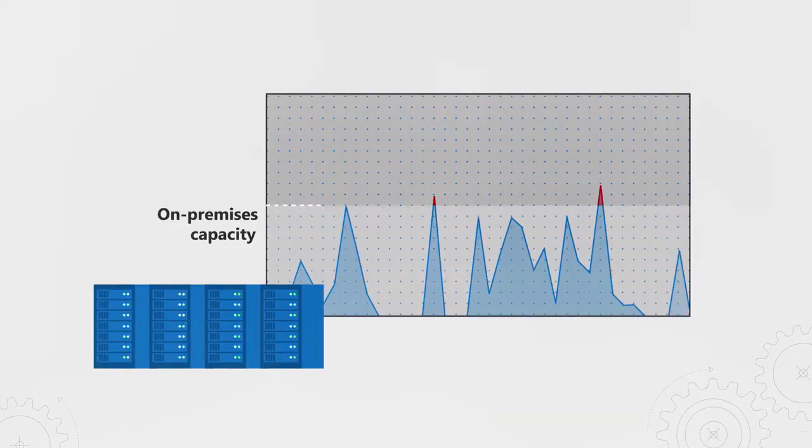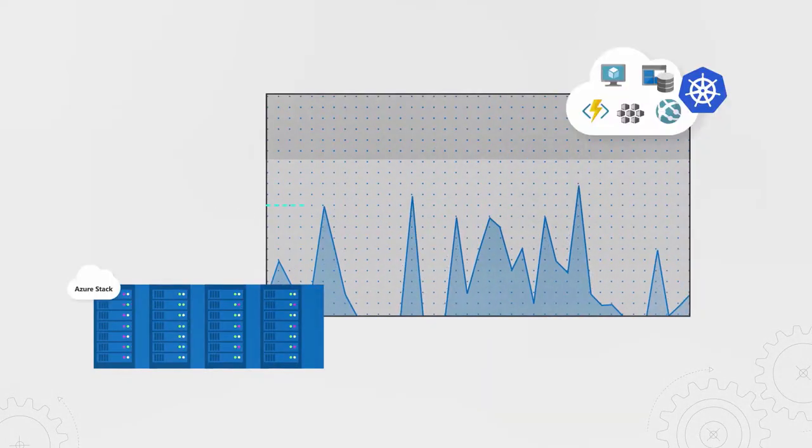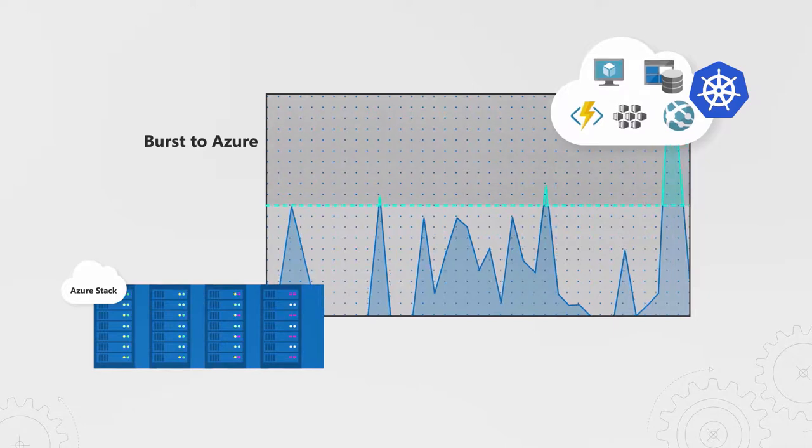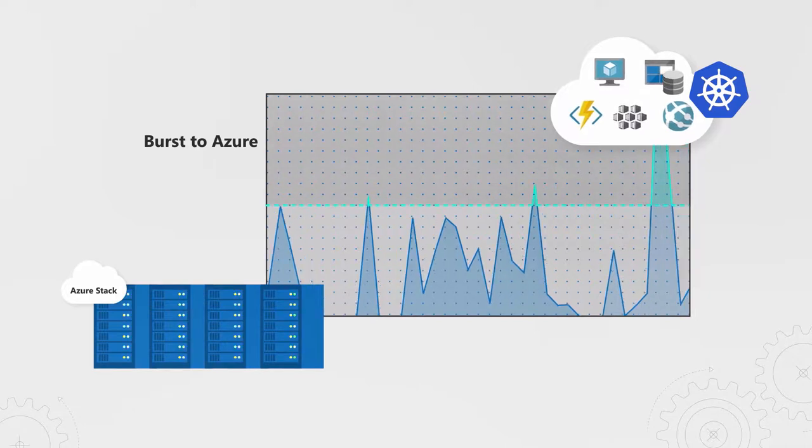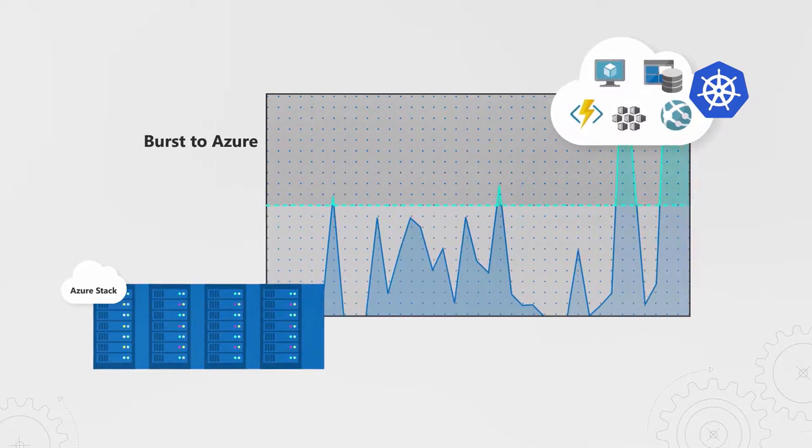Using Azure Stack together with Azure, you can right-size your local infrastructure based on lower steady-state demand level and maintain data locally, then leverage the Azure cloud for instant elasticity.